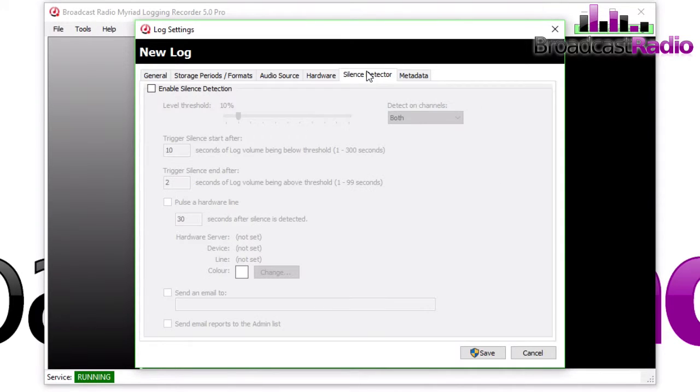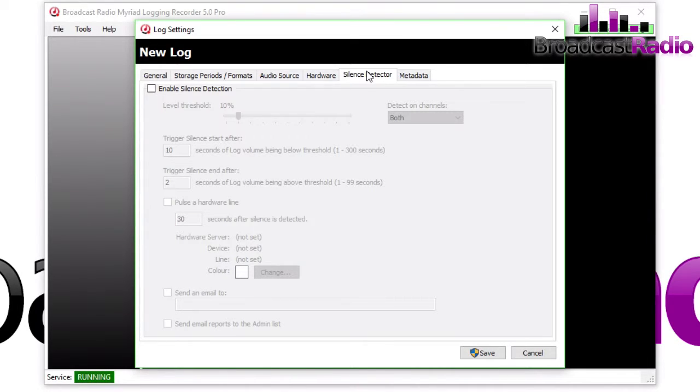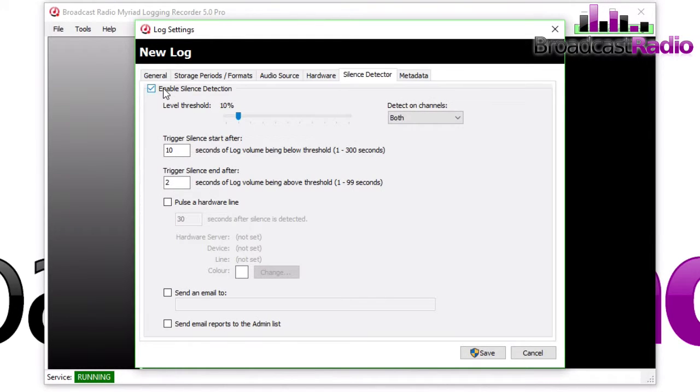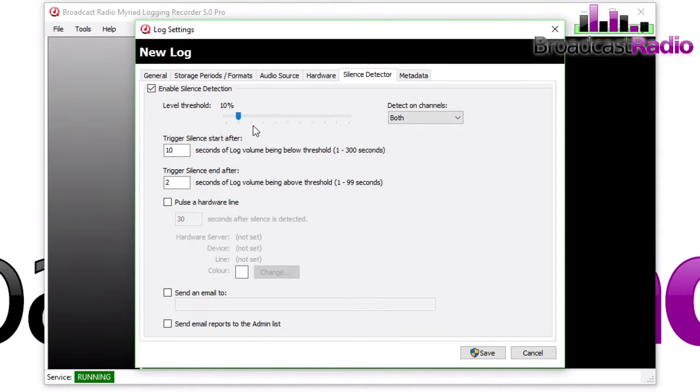After Hardware, there's Silence Detector. You can choose whether or not to enable any silence detection in your log, which will be marked up separately. And you've got various options there as to the threshold, which channels it is that are silent, and also when to trigger the silence.